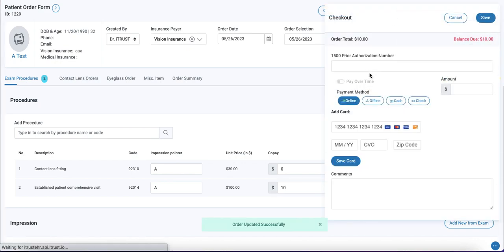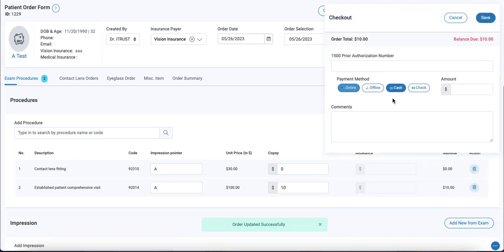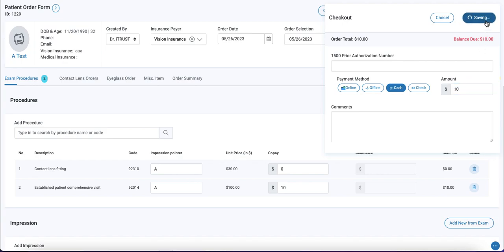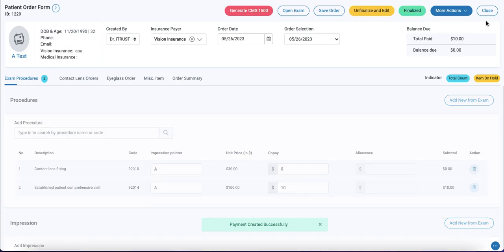We'll select our method of payment. We'll do a full payment in cash. Save our payment. And now our order is finalized.